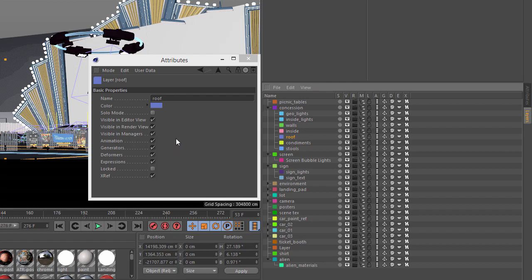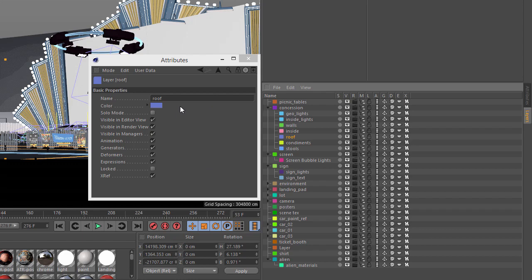Now you probably won't ever actually use this Attribute Manager because you can access all of the same things in a much more compact format here in the Layer Manager. But this new Attribute Manager is essential because it allows us to store the states of a layer in the Take system.